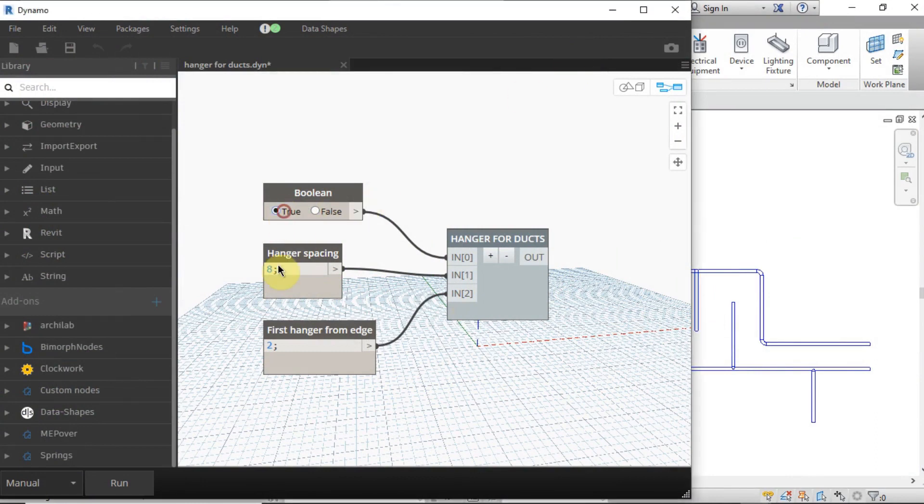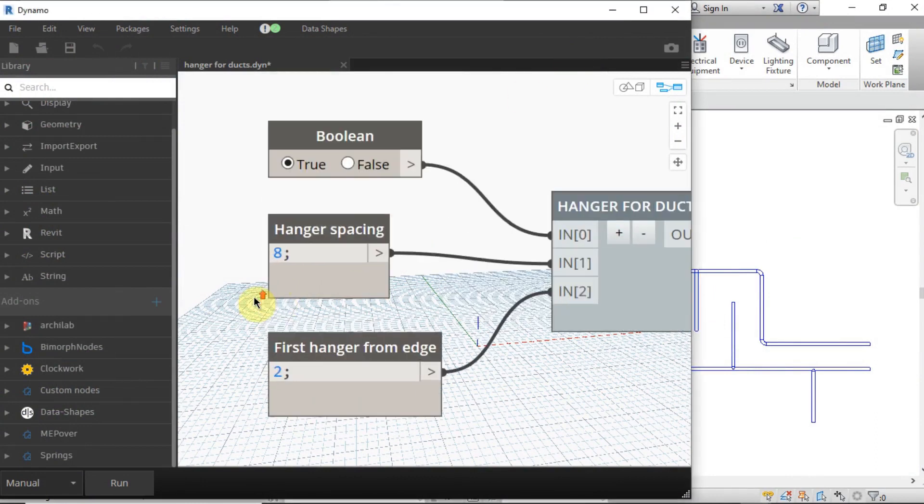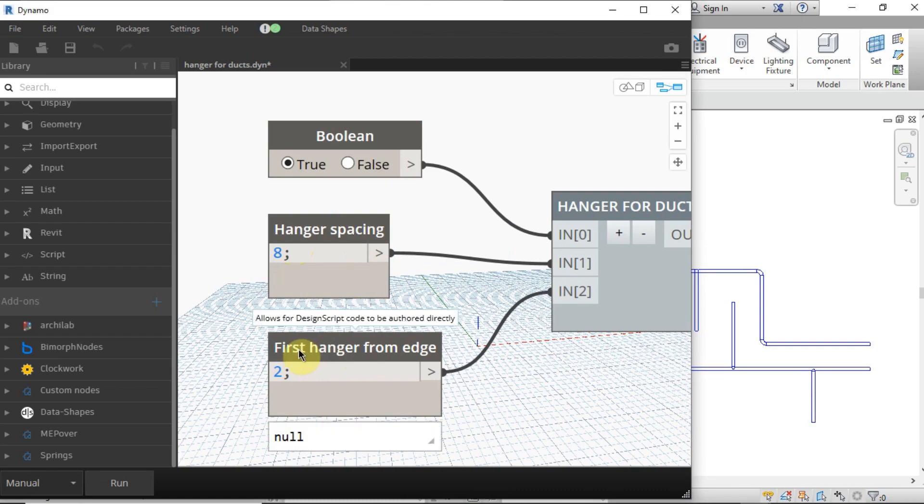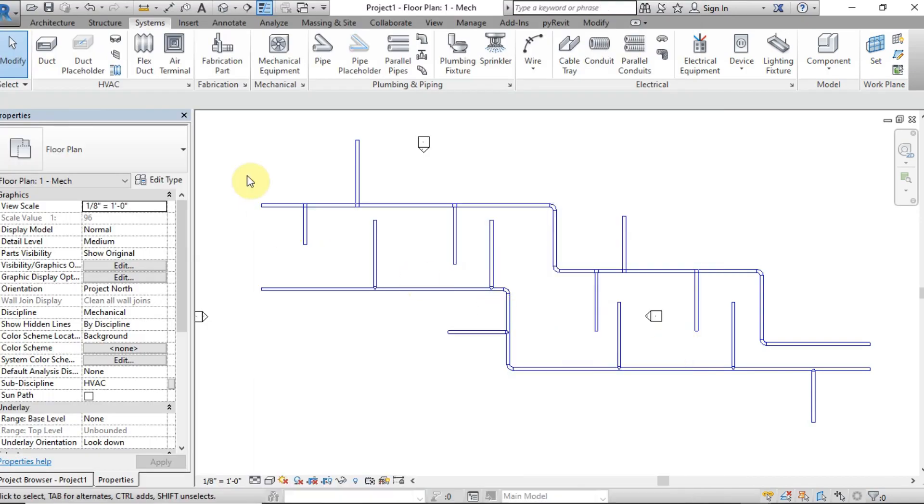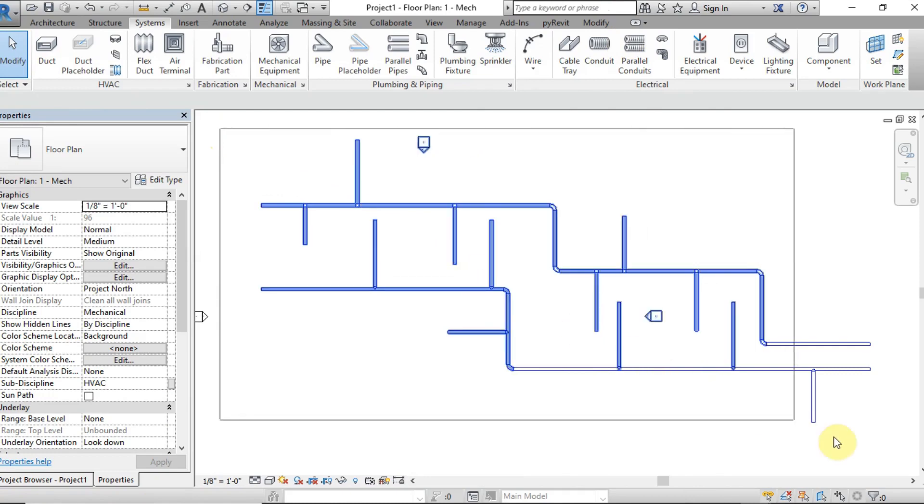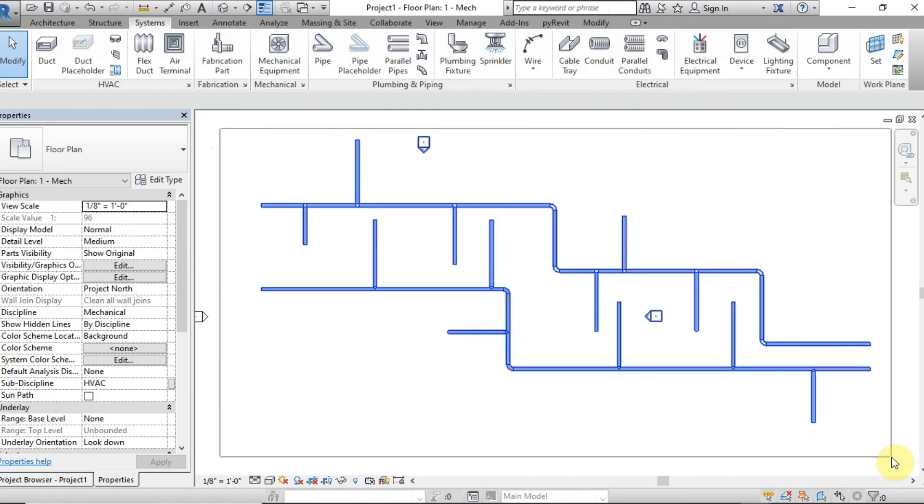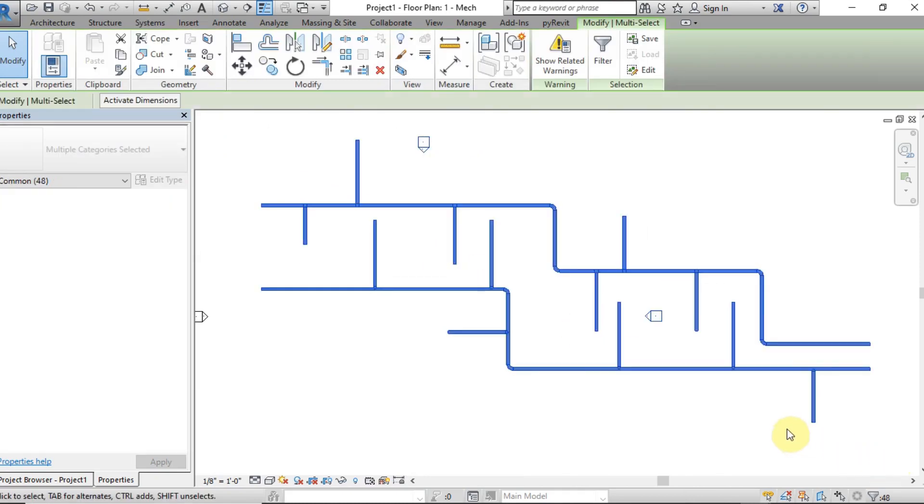This Dynamo will help you place hangers of ducts in your Revit model. Specify the distance of the first hanger from the edge of the duct, then center to center distance of hangers. Select the ducts first, then run the Dynamo.